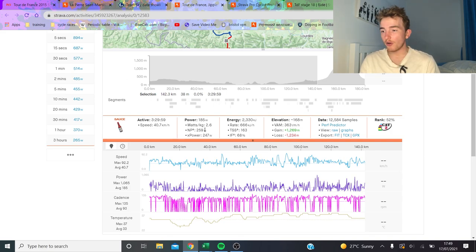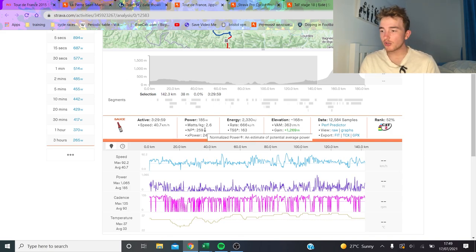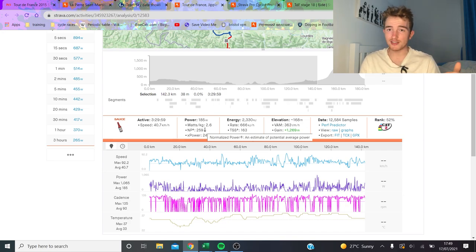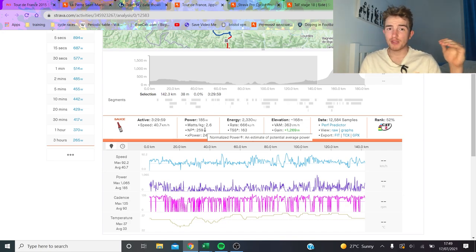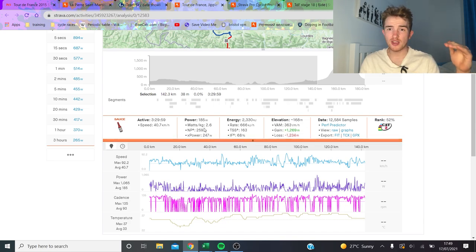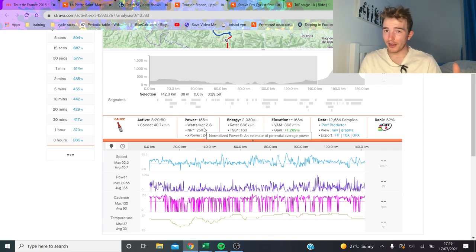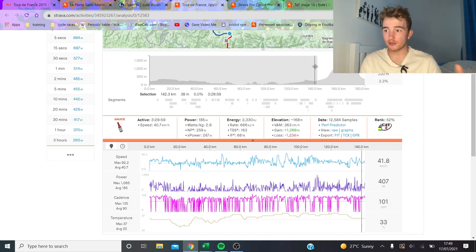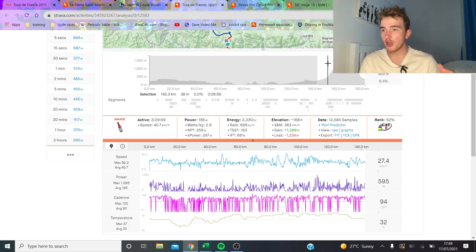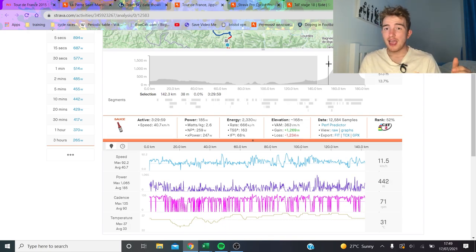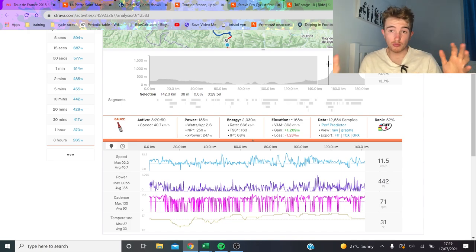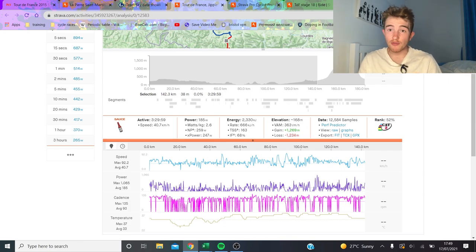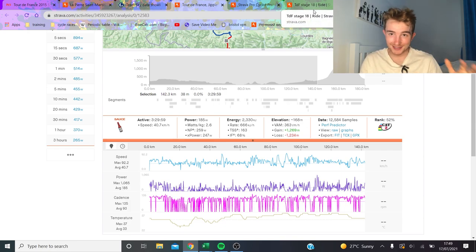This is stage 10 so quite early on. The stage was really easy, 260 normalized for these boys is like soft tap zone two. Their threshold is 400 watts, upper zone two is 300 watts, this is below that so it's literally zone two. It was a very easy stage is my point, and the best numbers they did was let's say six watts per kilo for 40 minutes, which is obviously very very good, I'm not saying it's not.